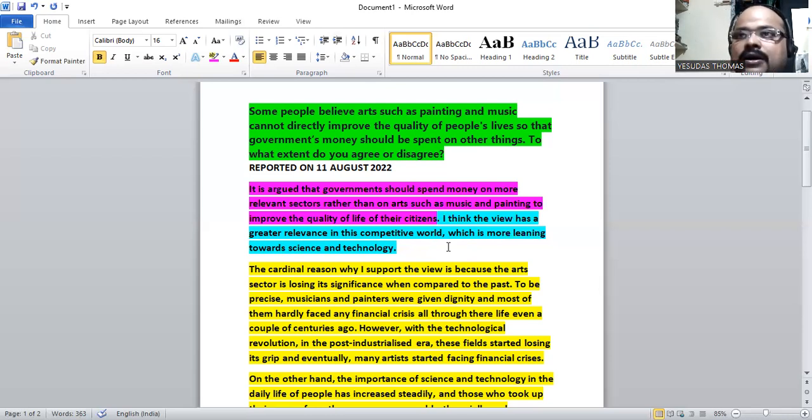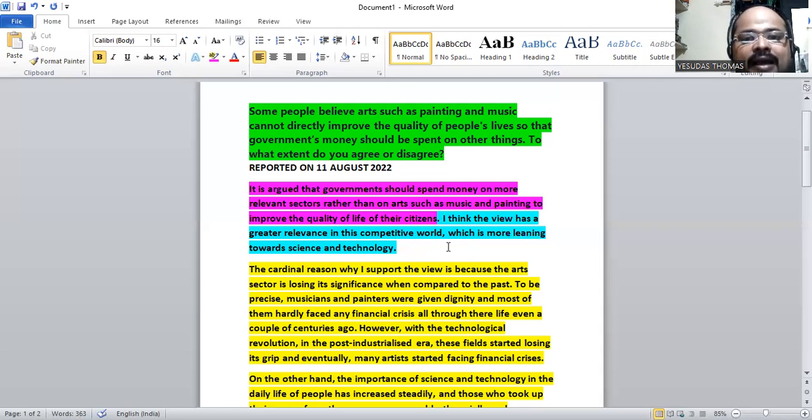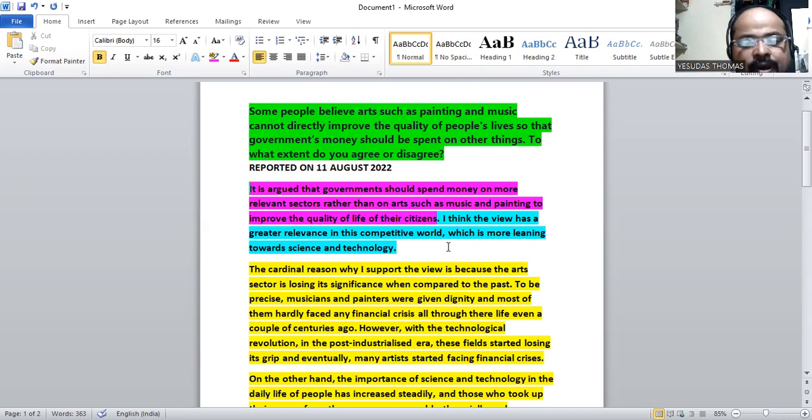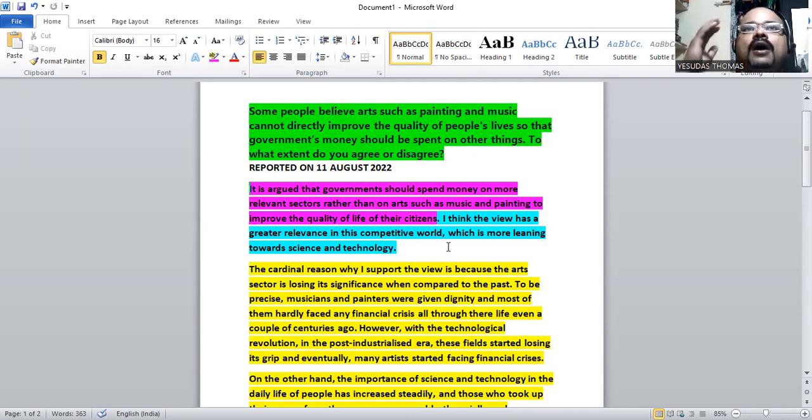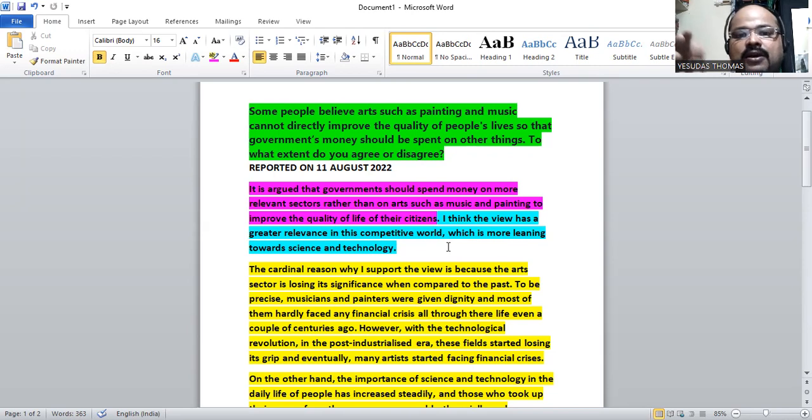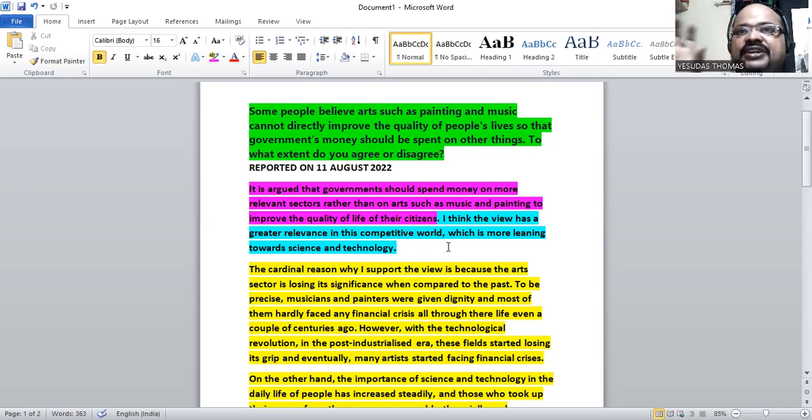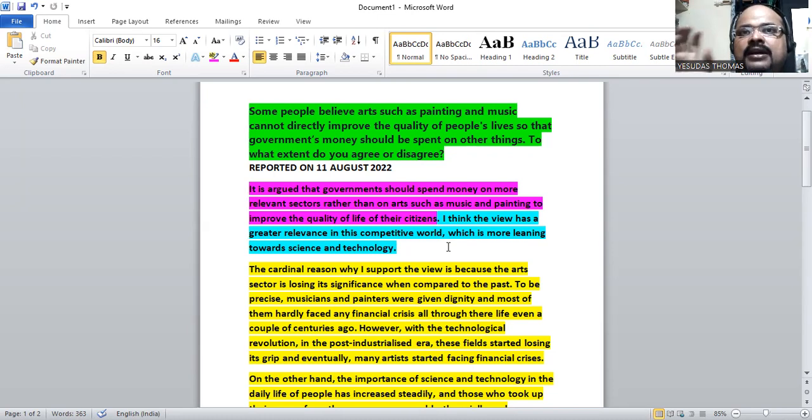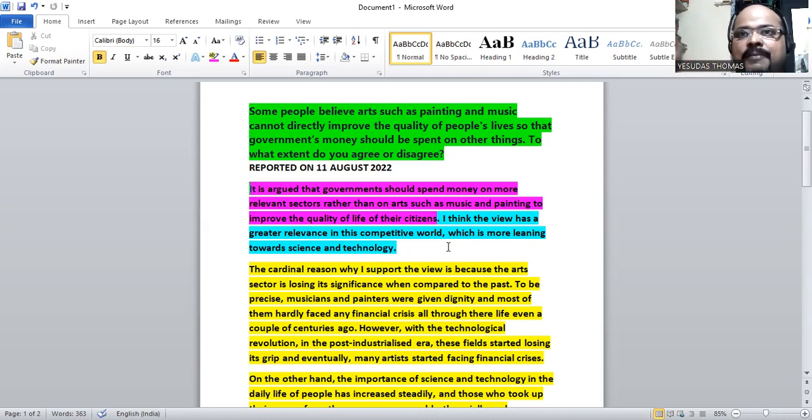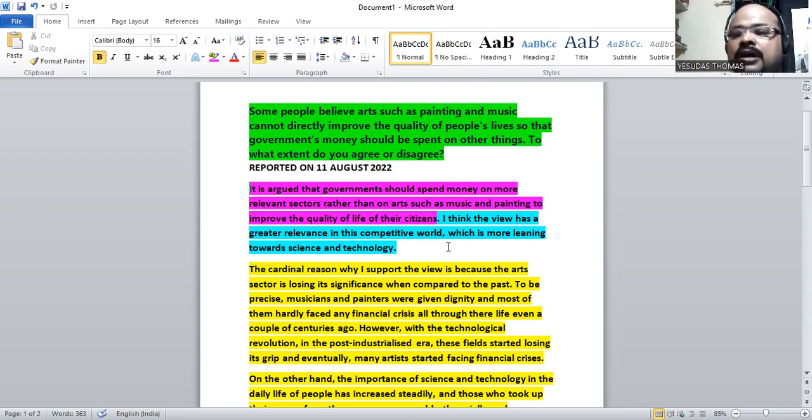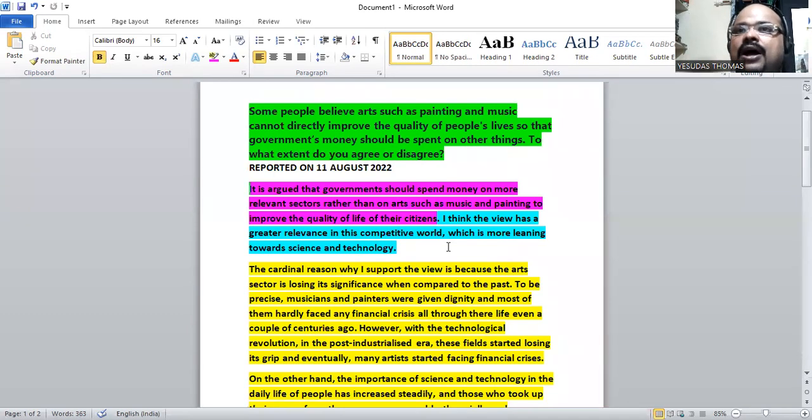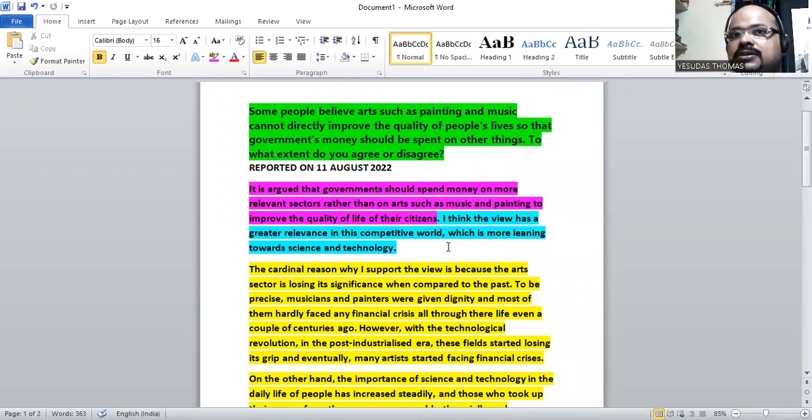The argument has a greater relevance at this point because we are leaning towards science and technology. So my justification is clear. I'm telling other things which governments need to focus on. Government should focus on science and technology rather than focusing on arts.